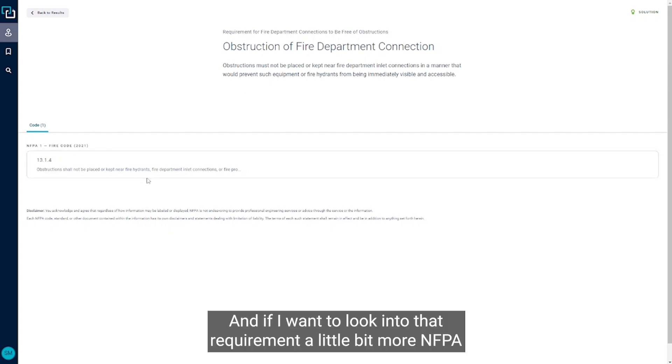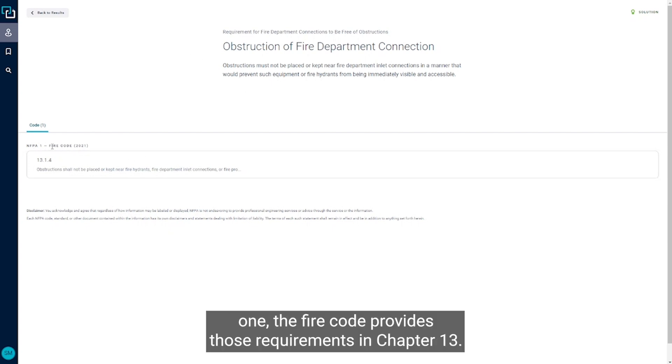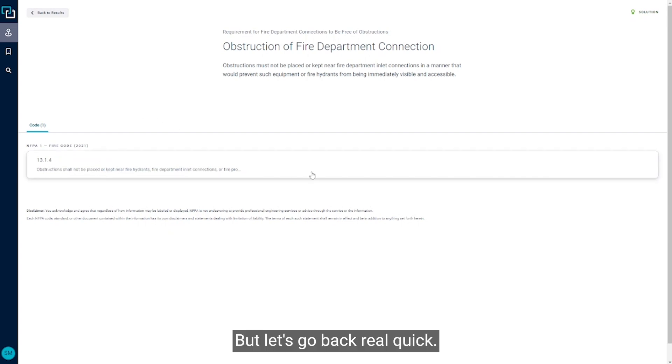And if I wanted to look into that requirement a little bit more, NFPA 1, the fire code, provides those requirements in chapter 13. But let's go back real quick.